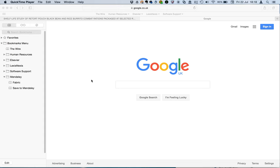Hi, James at Mendeley here. I'm going to show you how to install the web importer in Safari.